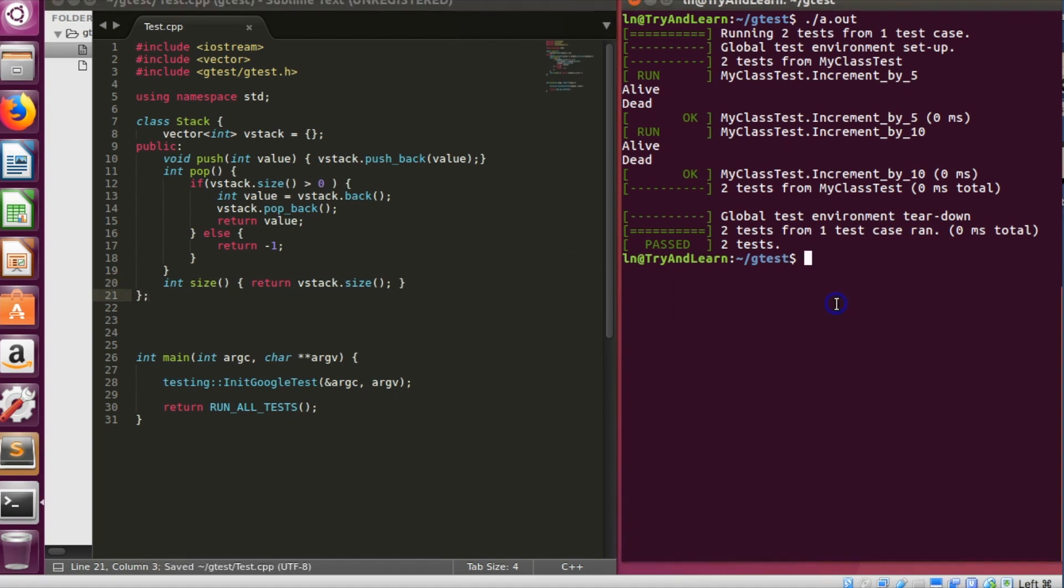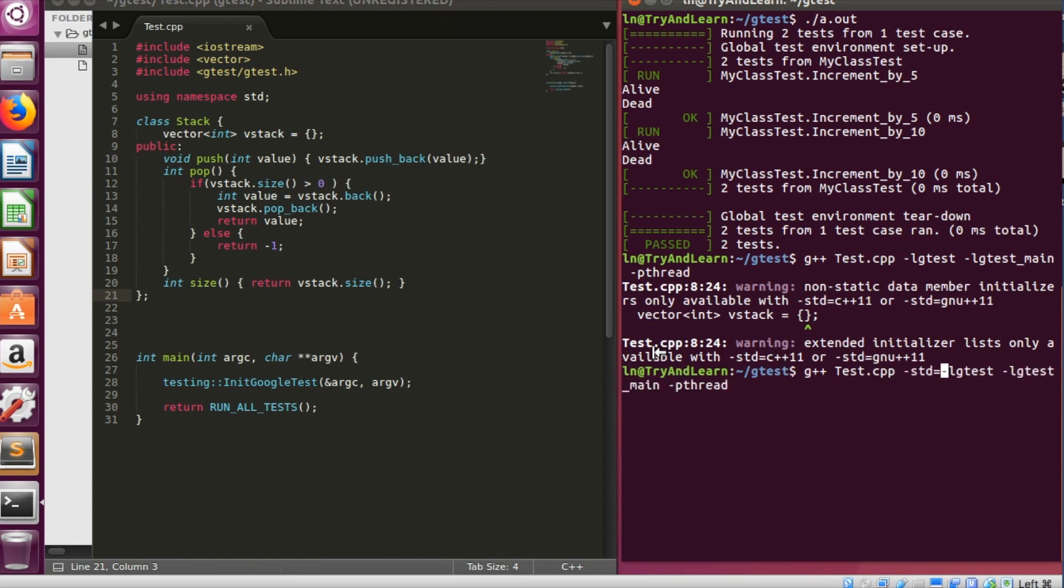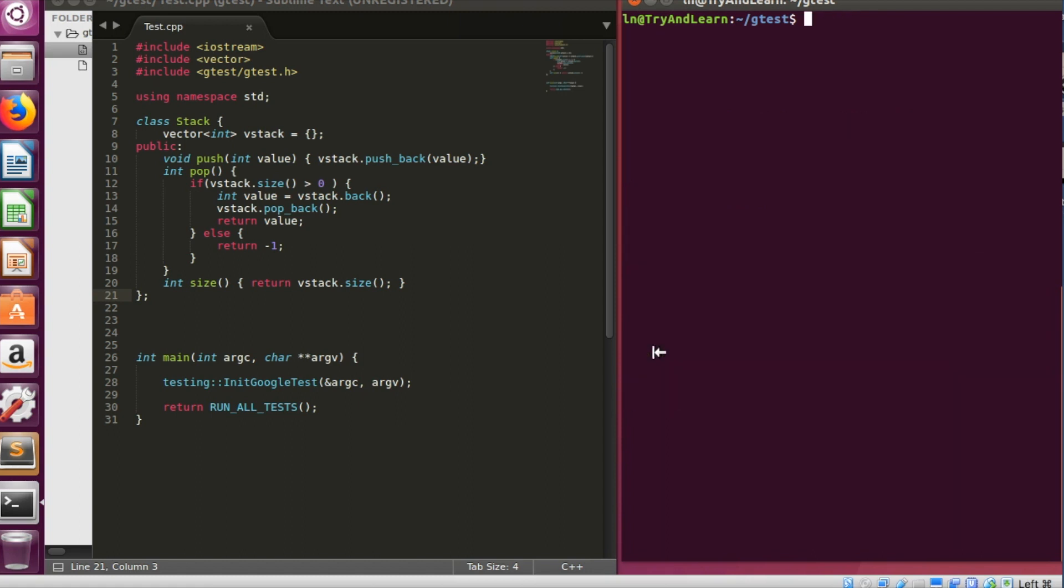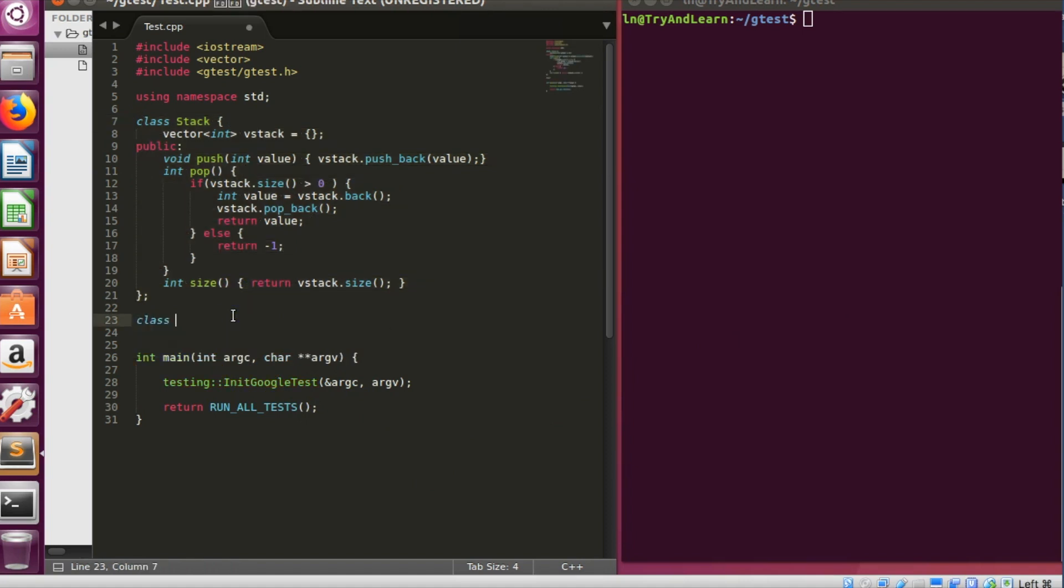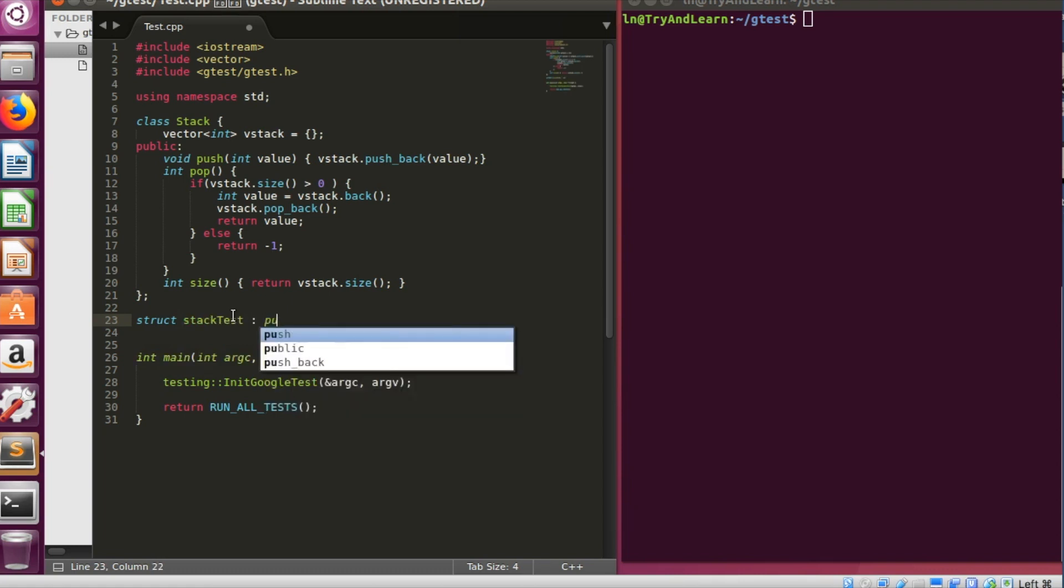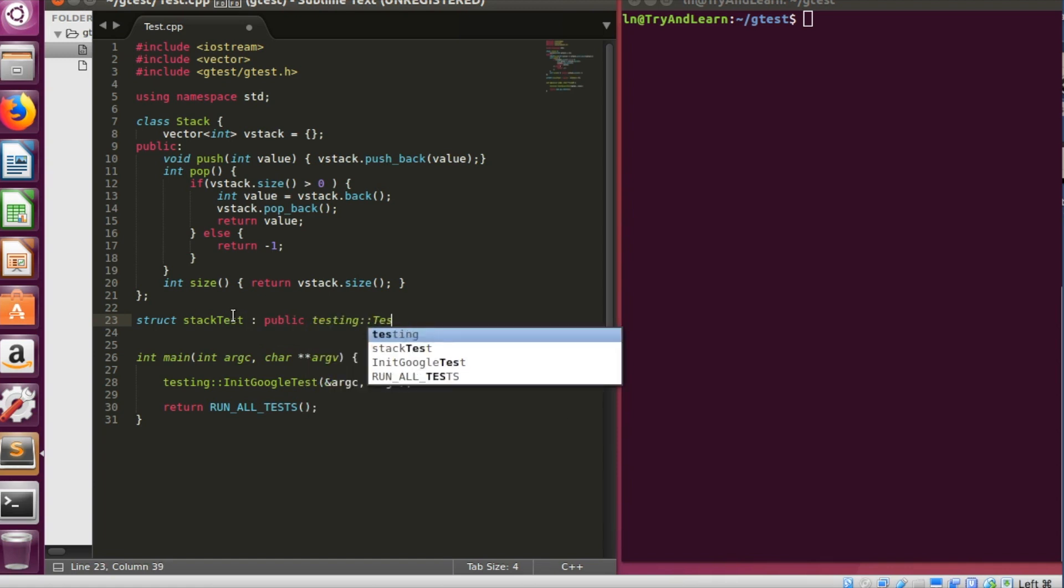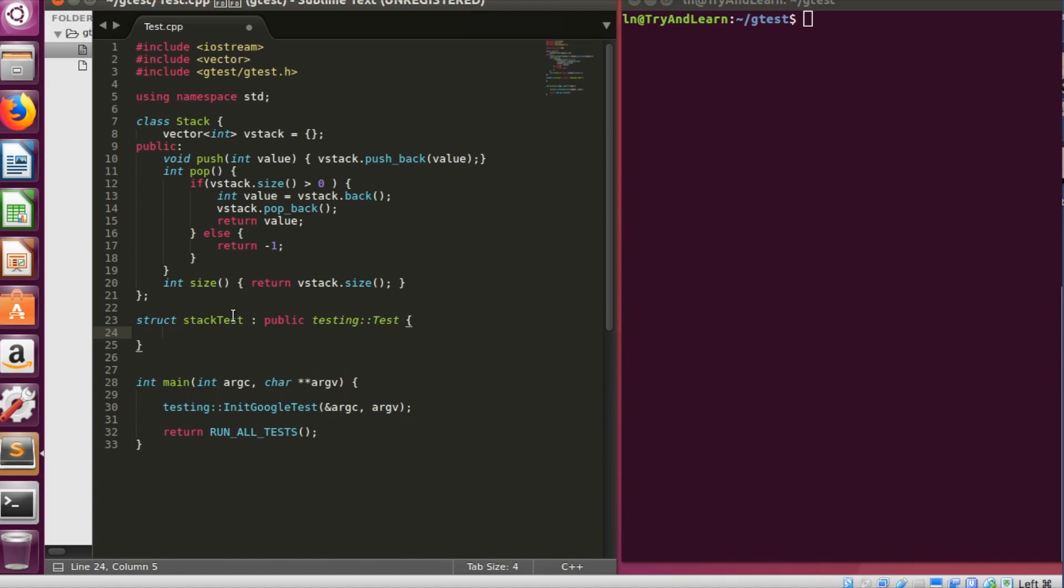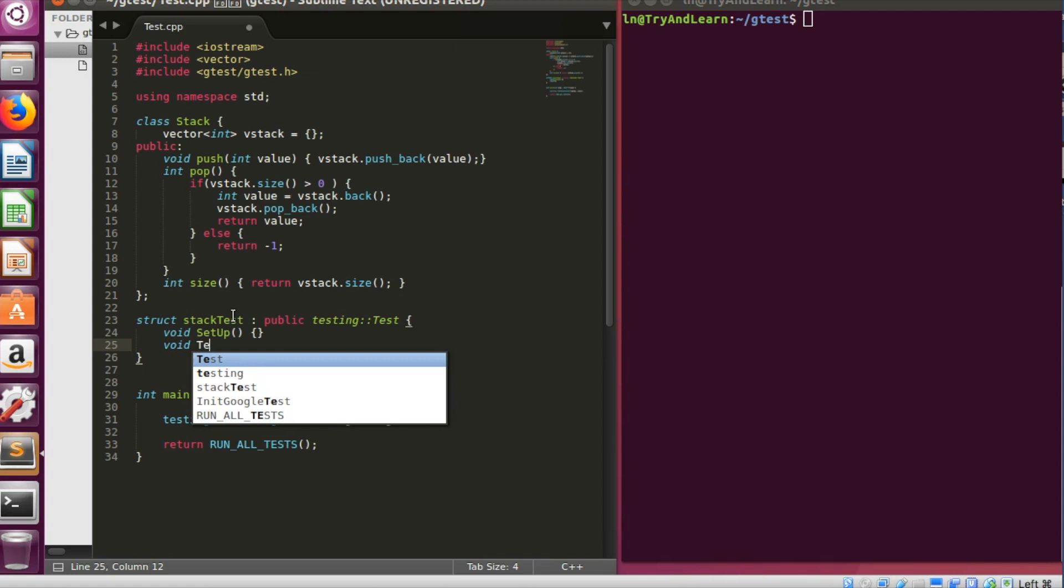And let me have one more function called size. It will just return v stack size. So that's a very basic stack. Let me just compile and check if it compiles. I have to use the minus c plus plus 11 flag to get it compiled. So it's compiling fine. Now I have to write the test fixture for this particular stack testing. So let me say, let me use struct stack test and say public testing::test.